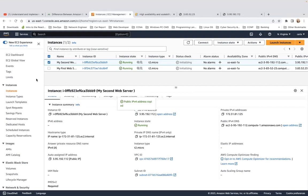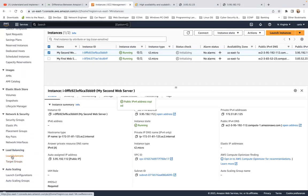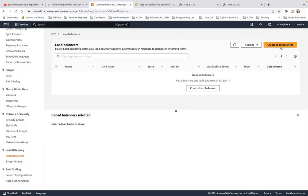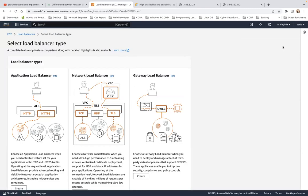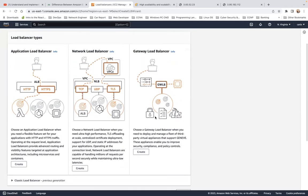Now we're going to create a load balancer to load balance between those two web servers. Let's scroll down the left-hand side to Load Balancers and click Create Load Balancer. In this demo, we're going to look at the application load balancer only, but you need to understand the difference between ALB, NLB, and gateway load balancer.